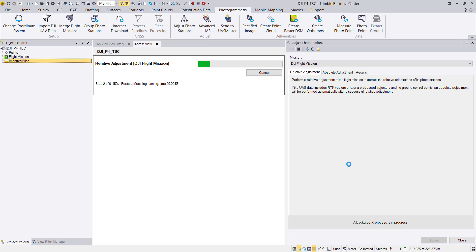After measuring all ground control points we run the absolute adjustment, which also includes a camera calibration. Each flight needs a camera calibration to reach the highest quality potential, mainly because the drone camera is not a photogrammetric camera — temperature changes and vibrations during flight and landing all influence the camera, so we strongly recommend running camera calibration with each flight.